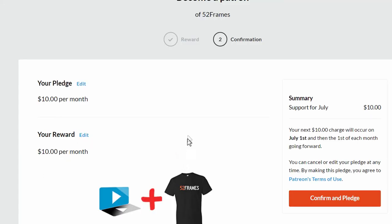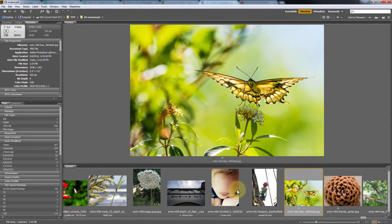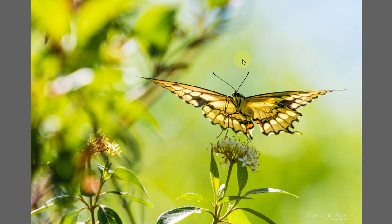I did do a full screencast on depth of field linked in the last email, but here's a quick recap. Depth of field is affected by three things: aperture — the lower the number or wider the aperture, the shallower your depth of field; focal length — the longer the focal length, the more blurred your background; and distance from the camera to the subject — the closer you are, the shallower your depth of field.